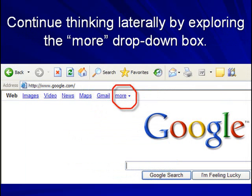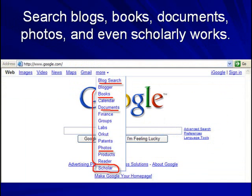Continue thinking laterally by exploring the more drop-down box. Here you can search blogs, books, documents, photos, and even scholarly works.